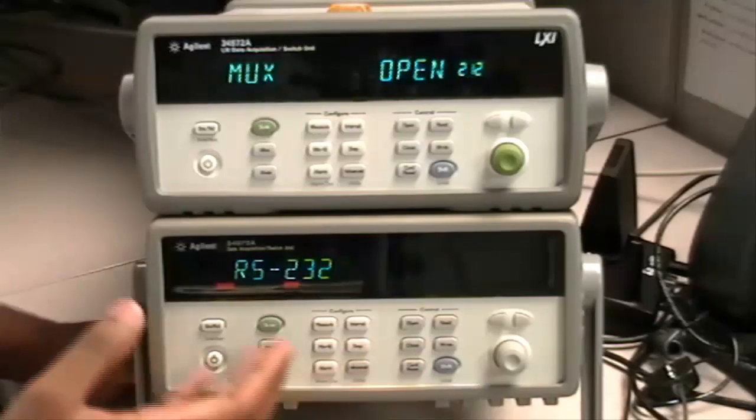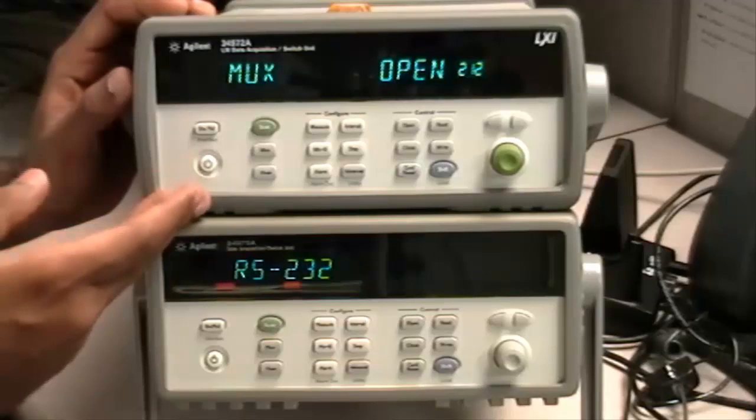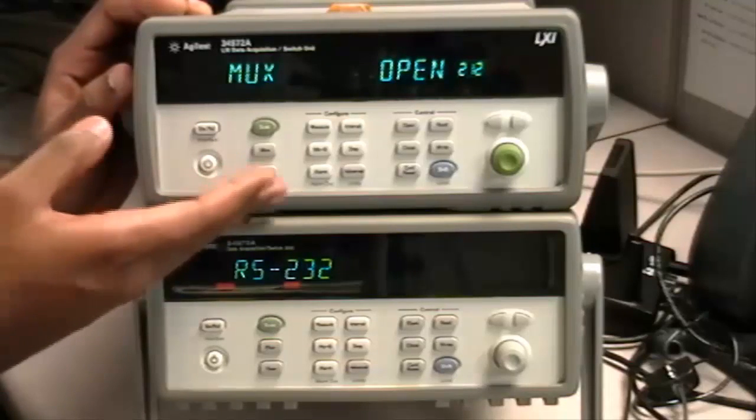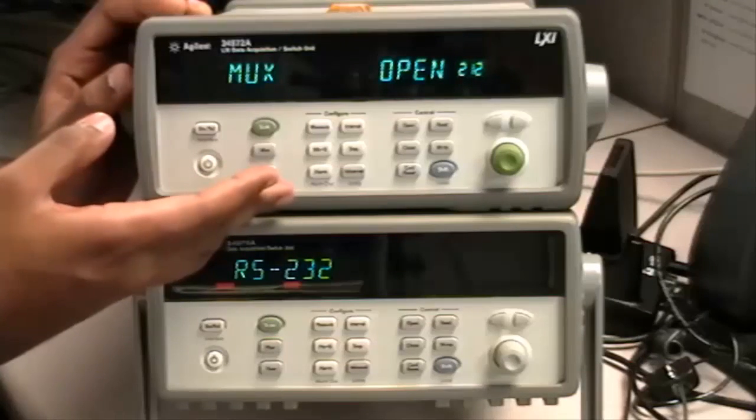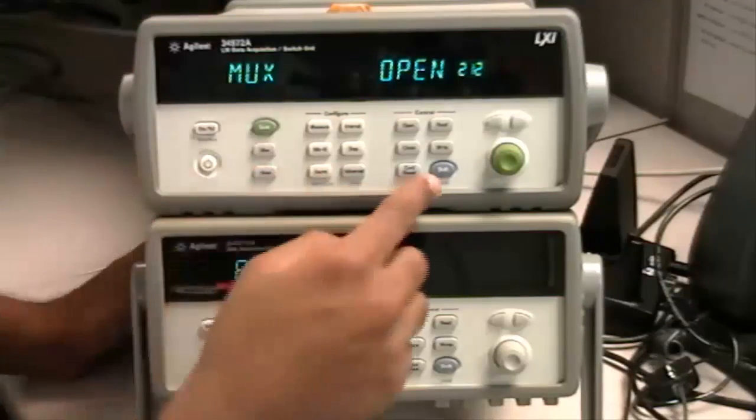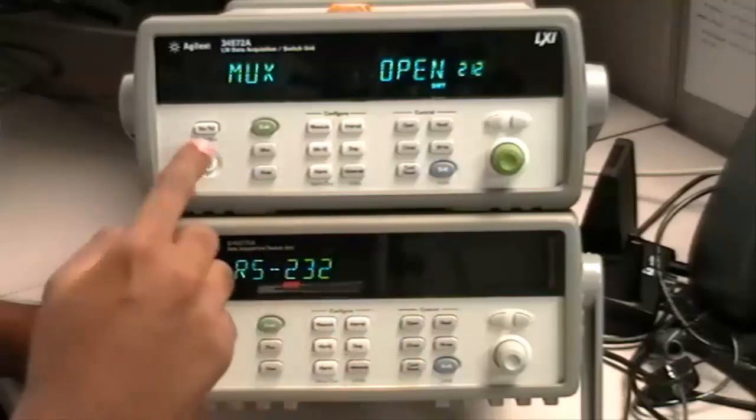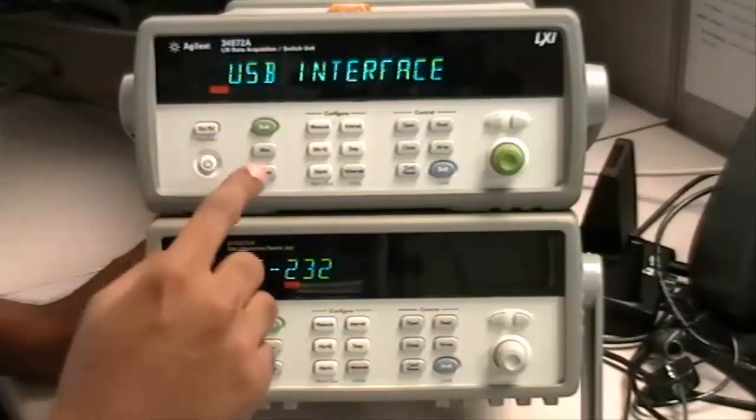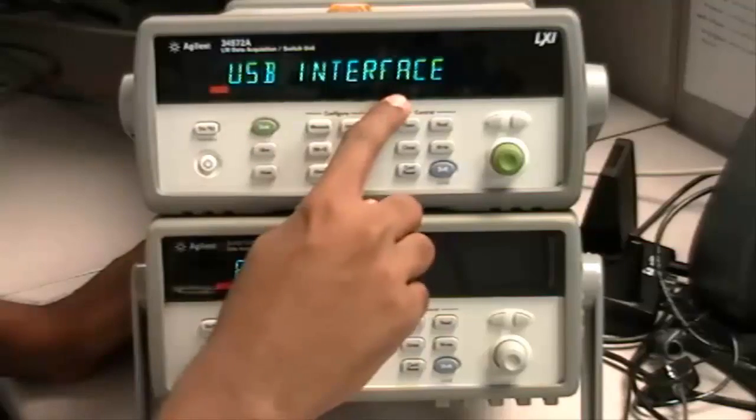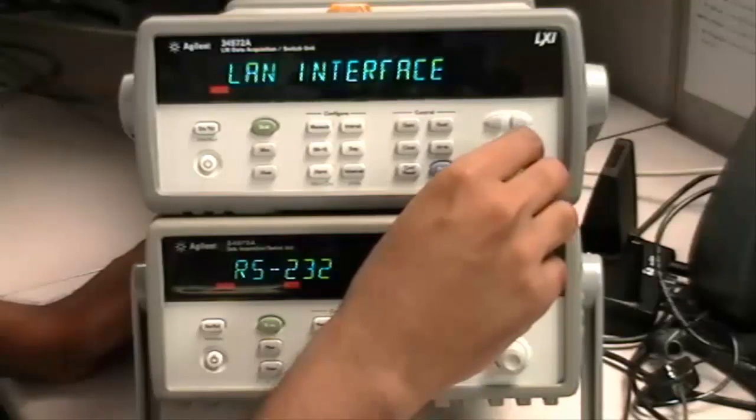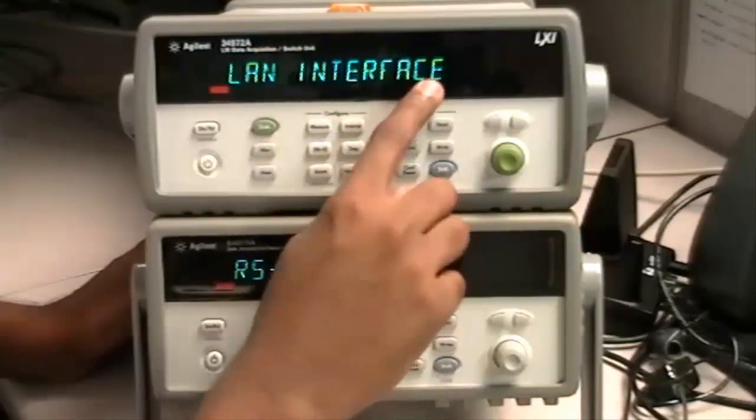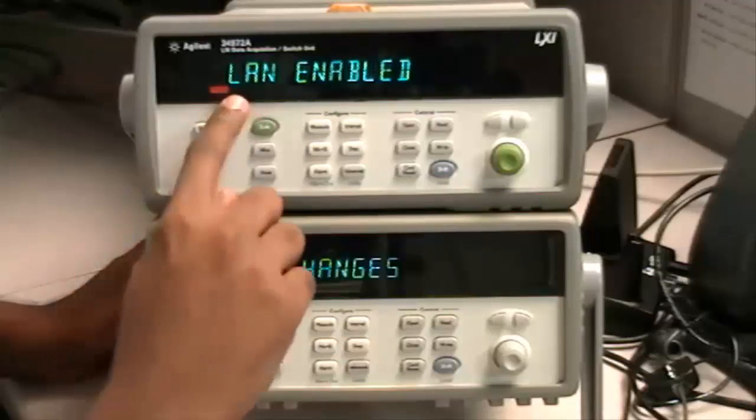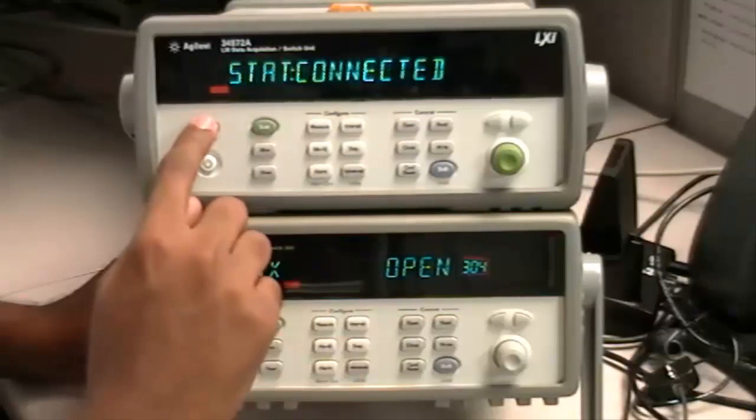Next, let's set up LAN interface on the 34970A. You hit the same Shift Local button and Install Recall. Right now it's set to USB interface, so switch it to LAN interface. Hit Store Recall. Make sure it's enabled. It's showing that it's enabled.